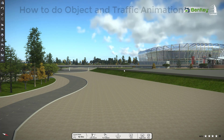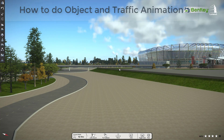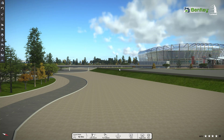Welcome to Luminati. In this video, we'll show you how to do object and traffic animation inside Luminati. So let's get started.